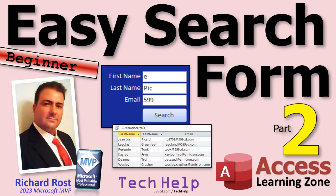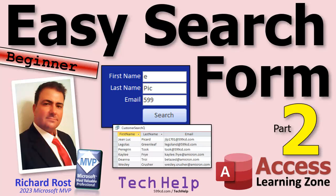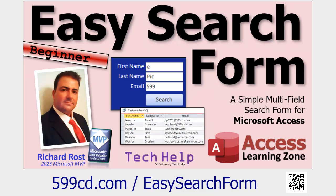Welcome to another Tech Help video brought to you by AccessLearningZone.com. I'm your instructor, Richard Rost. Today is part two of my easy search form video series, part two of two. We're not going to do too much with this one, but it is part two. So if you haven't watched part one yet, go watch that one and come on back.